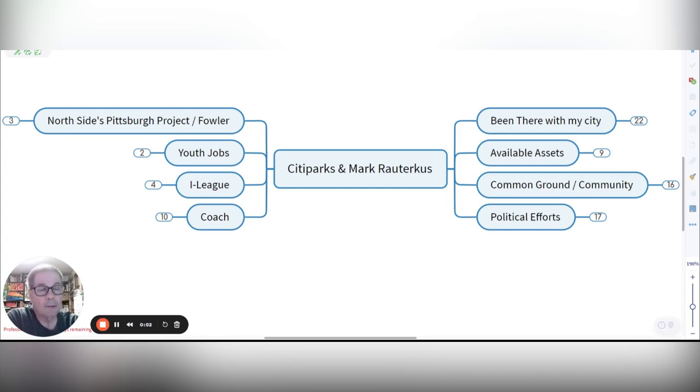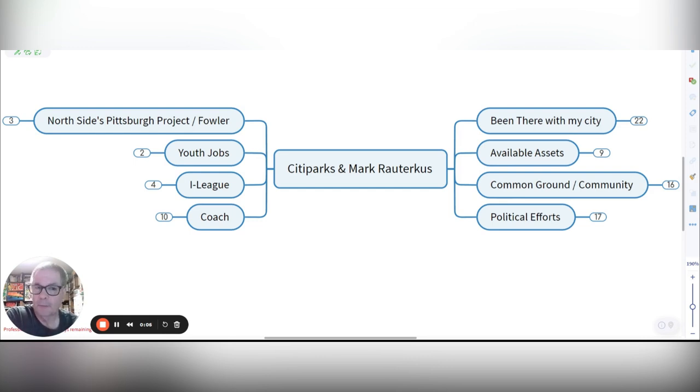Hi, this is Coach Mark. I'm here on the South Side and I wanted to go over some info with Catherine Vargas, Director of City Parks.